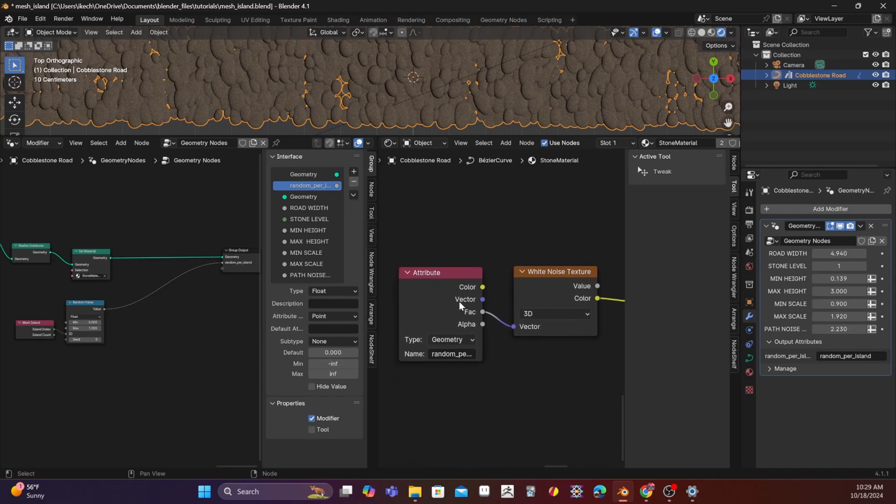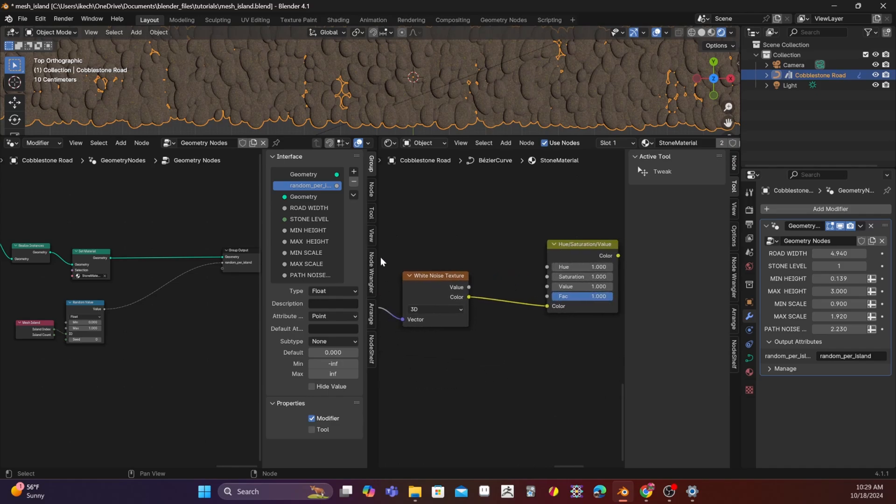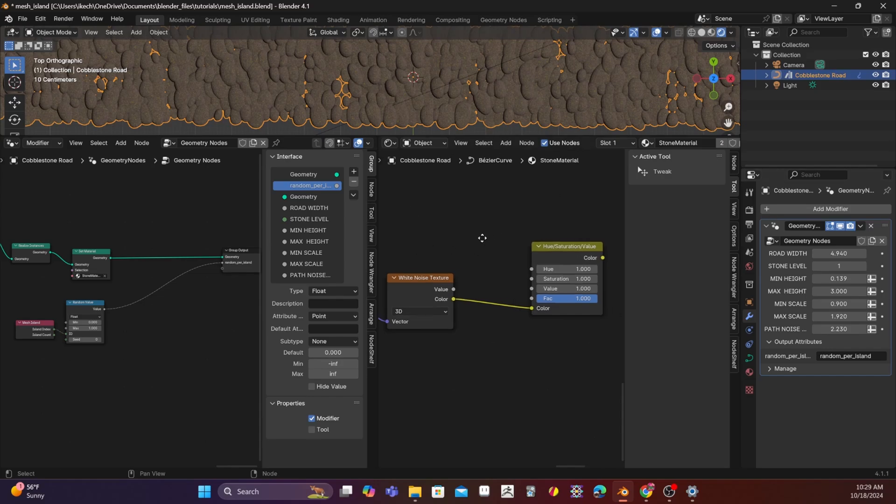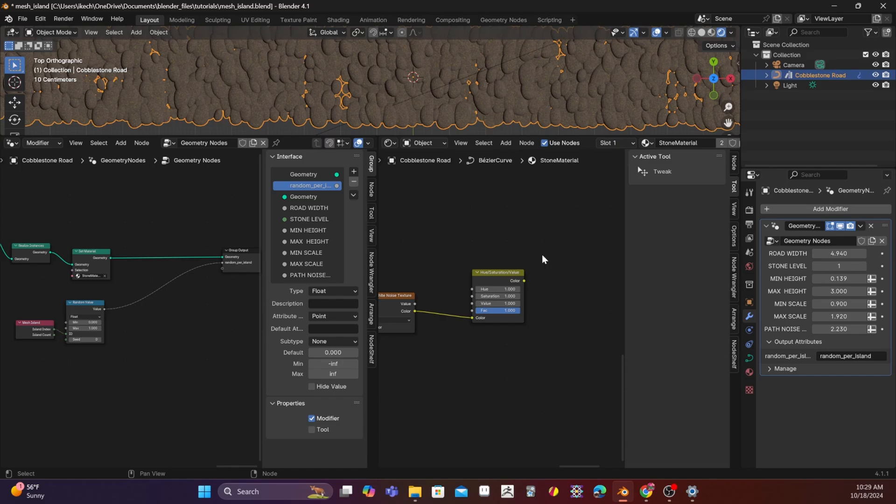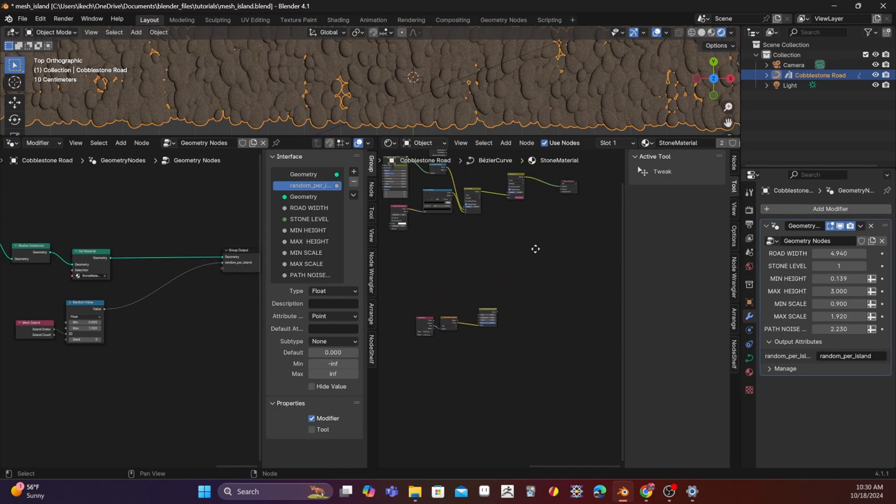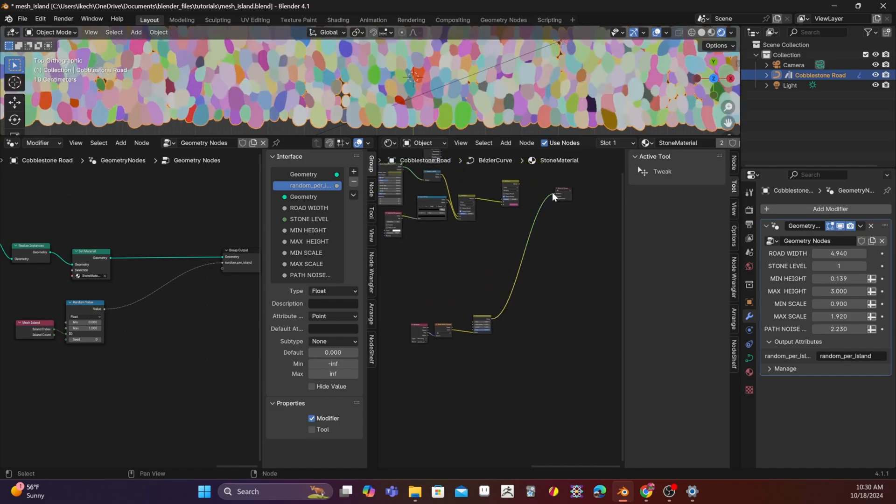So, we have this random per island going into the group output. And then we have an attribute, create an attribute node. And that node contains the attribute name random per island. We feed that into a noise texture. So, noise texture is actually what takes that information and applies random colors to it. And then we pop into a hue saturation value. So, this just allows me to control the underlying saturation value of the actual noise texture.